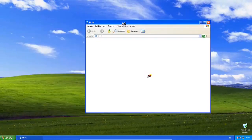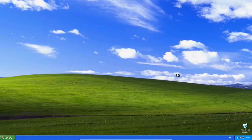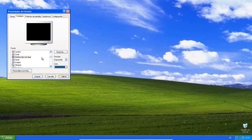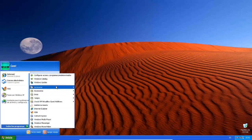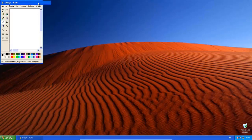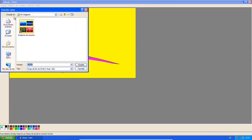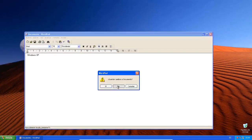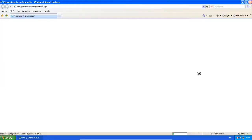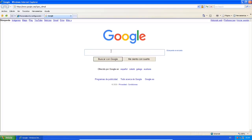Windows XP is an operating system produced by Microsoft as part of the Windows NT family of operating systems. It was the successor to both Windows 2000 for professional users and Windows ME for home users. It was released to manufacturing on August 24, 2001, and broadly released for retail sale on October 25, 2001. Development of Windows XP began in the late 1990s as Neptune, an operating system built under the Windows NT kernel intended specifically for mainstream consumer use. In January 2000, both projects were scrapped in favor of a single OS code named Whistler, which would serve as a single OS platform for both consumer and business markets. As such, Windows XP was the first consumer edition of Windows not to be based on MS-DOS.